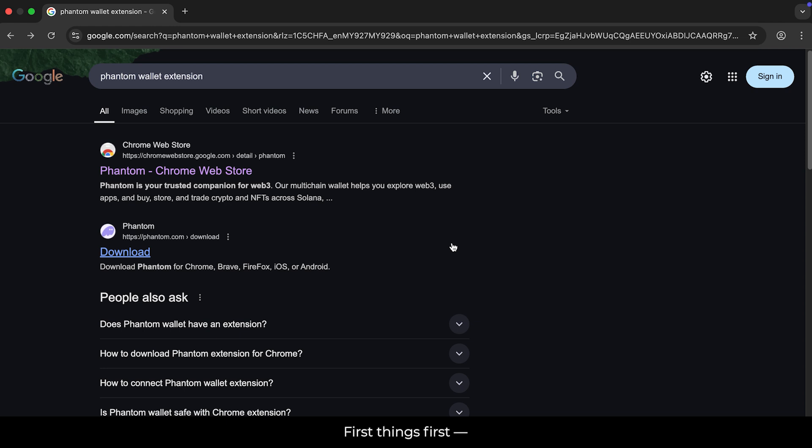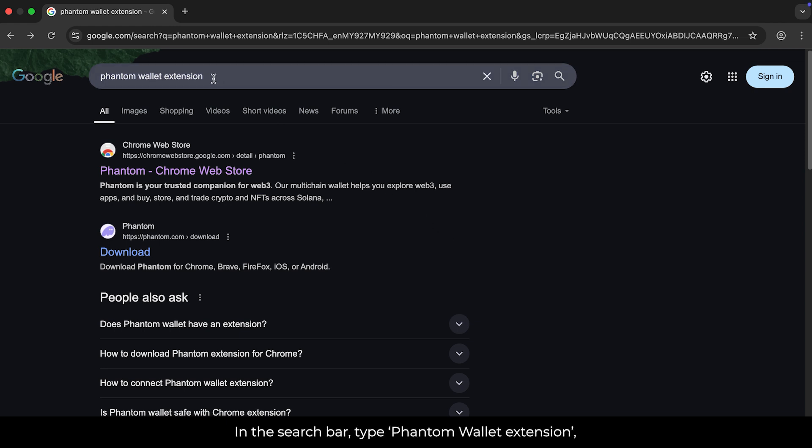First things first, open up your Google Chrome browser. In the search bar, type Phantom Wallet Extension, and click on the link to the Chrome Web Store.